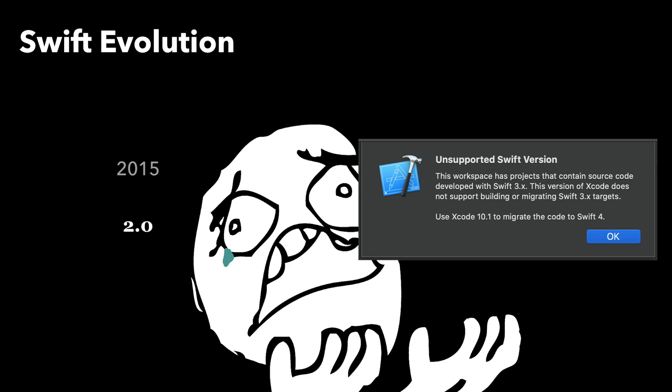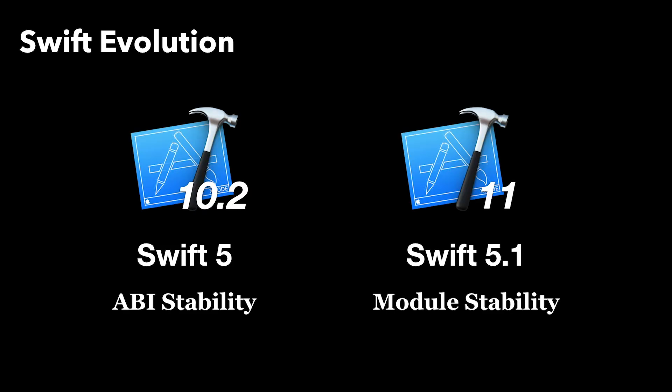Since Swift 5.1 which ships with Xcode 11, for an app or library author using Swift, you can now benefit from what ABI and module stability offers. ABI stability was available when Swift 5 was released with Xcode 10 and Swift 5.1 with Xcode 11 for module stability.